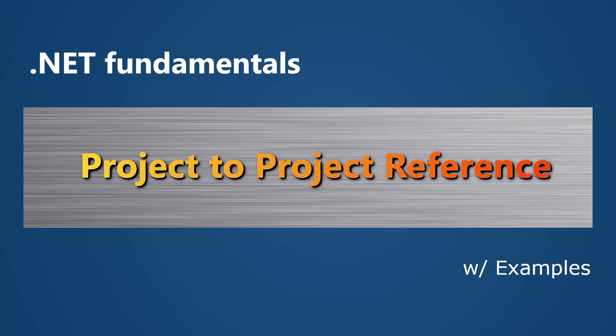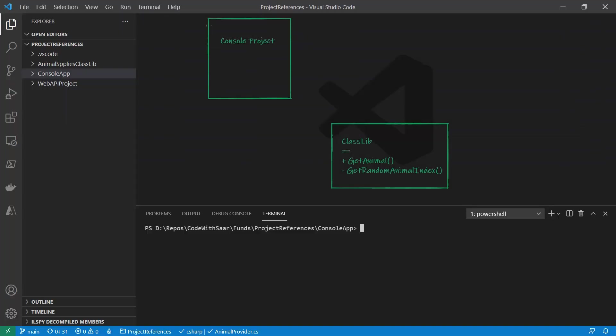Without further ado, let's begin. A project to project reference is a procedure to let one project know about another project. Then this project could use the public resources from the other project.